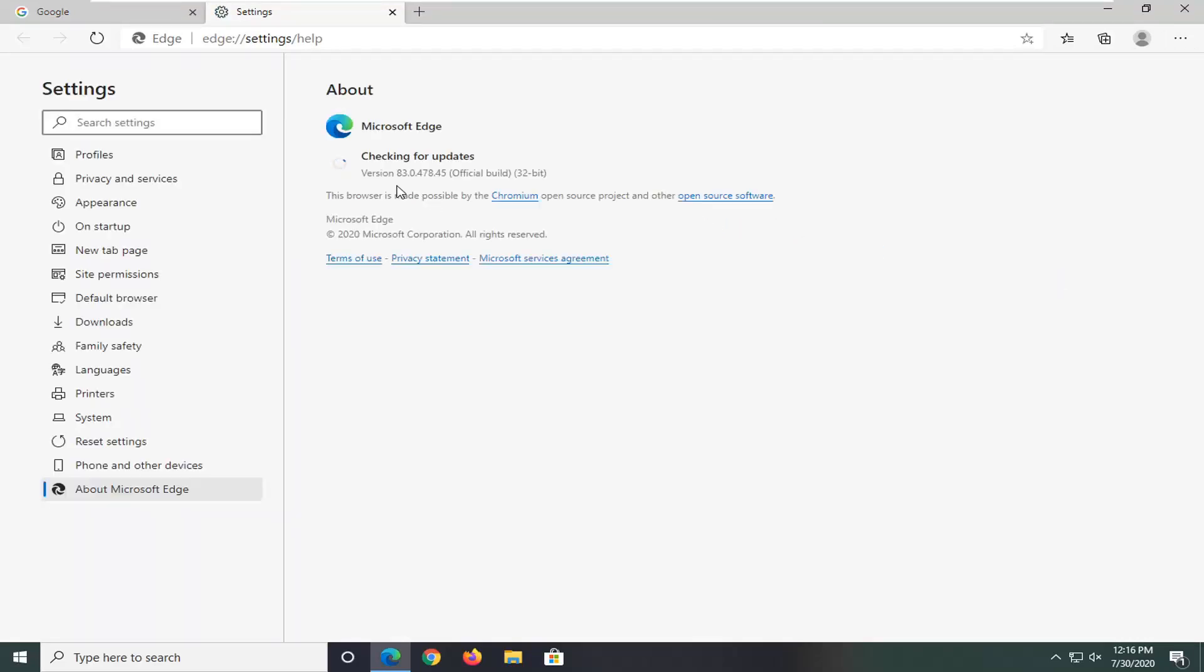Once you arrive on this page it'll tell you what version number right here and it might be checking for updates as well. So you might have to relaunch the browser once this is done and see if there is a new version number once it's done updating.